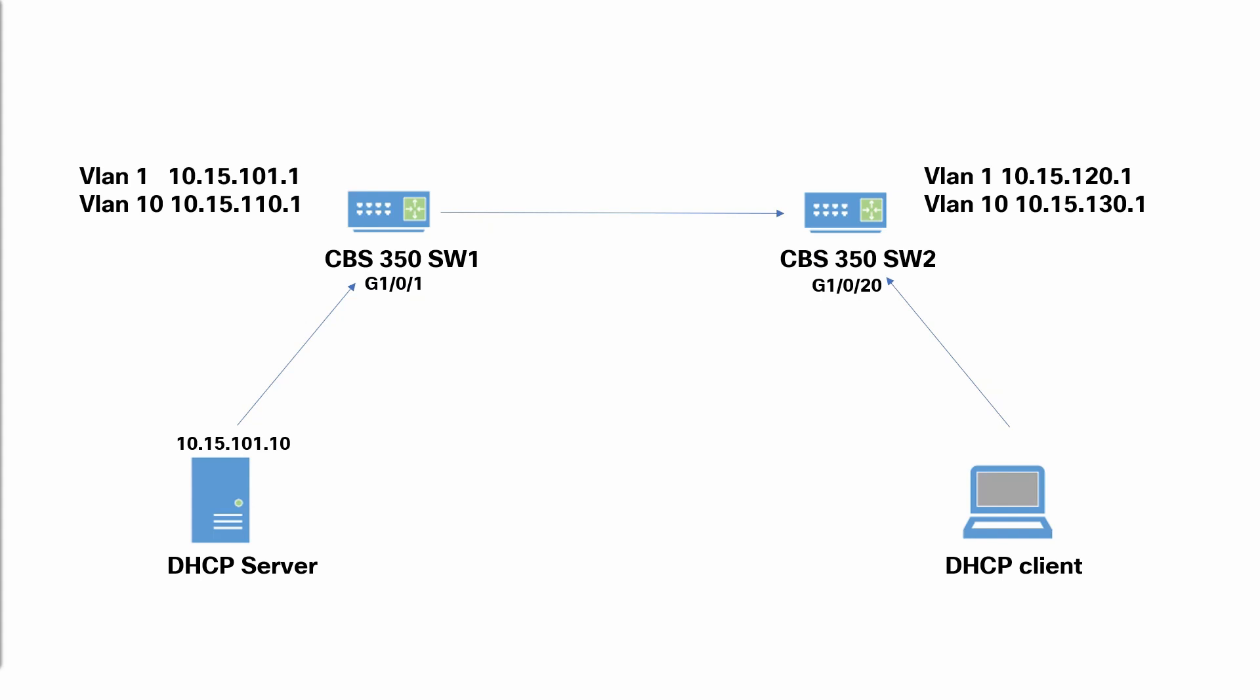I'll need my DHCP client on switch 2 to receive an IP address from the DHCP server connected to switch 1. To do this, I'll need to enable DHCP relay to point switch 2 to the DHCP server.